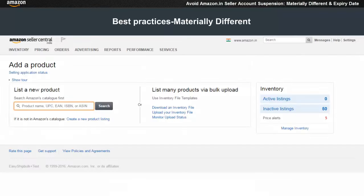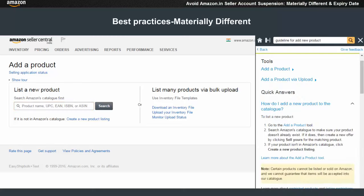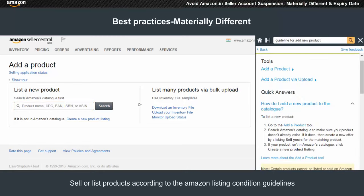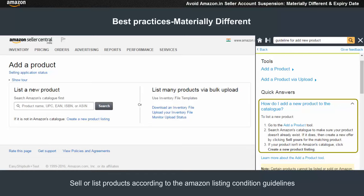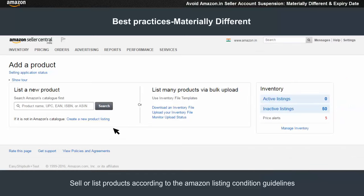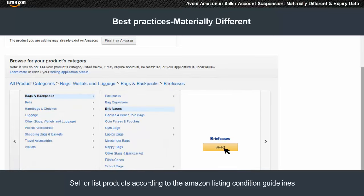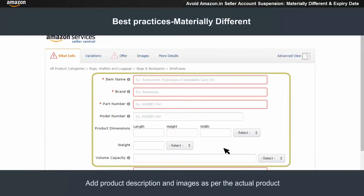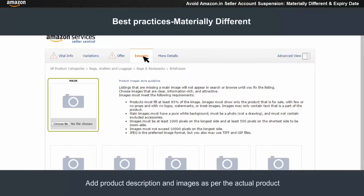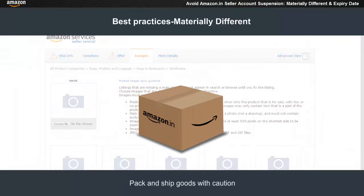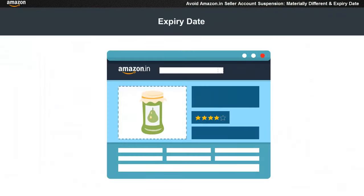We recommend you to list products with utmost care. Sell or list products according to the Amazon listing condition guidelines — for example, if the products are new, list them as new. Add product description and images as per the actual product, and pack and ship goods with caution.